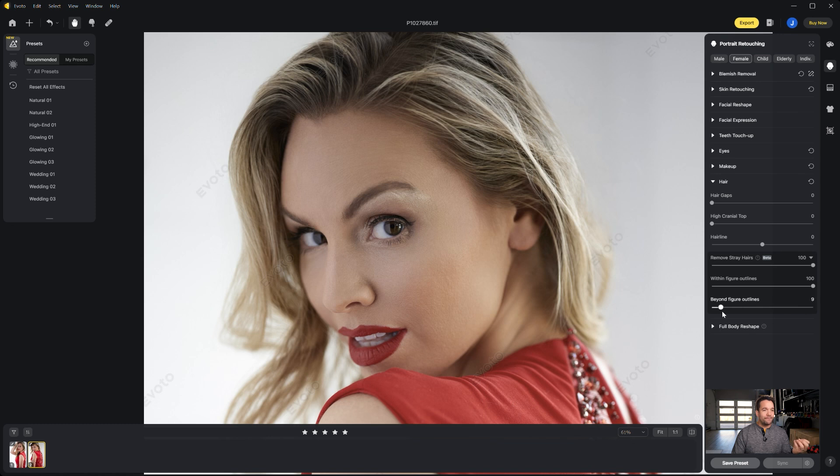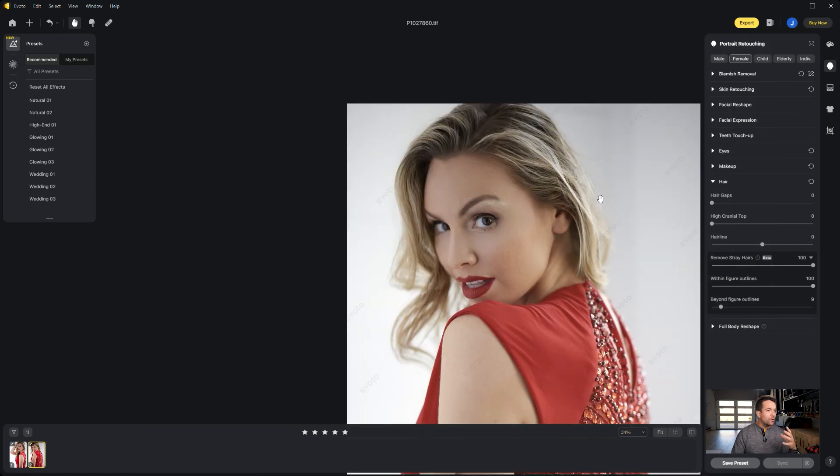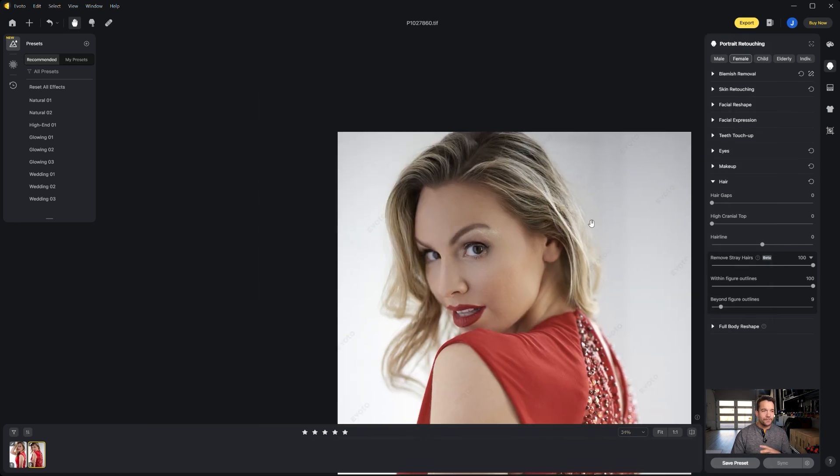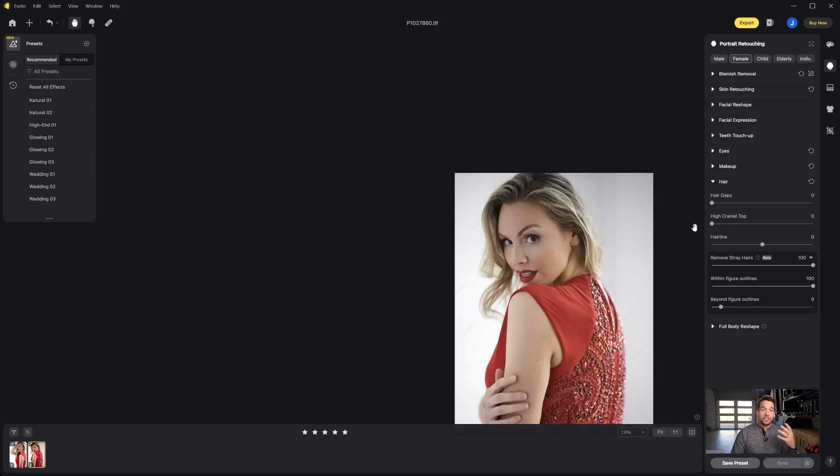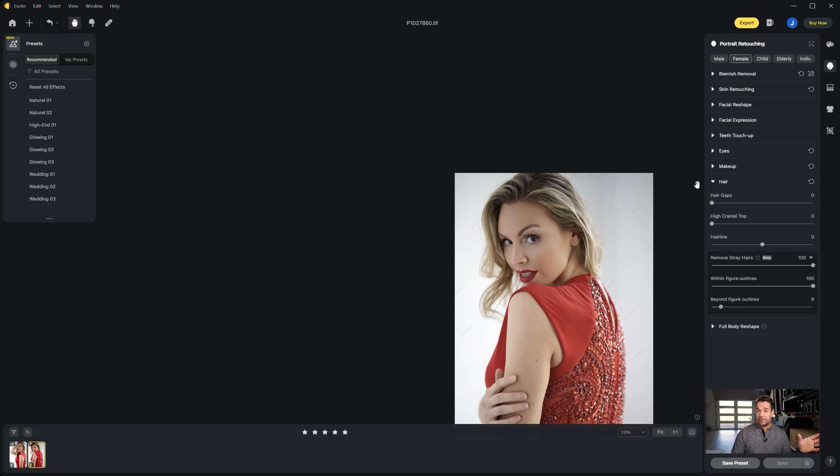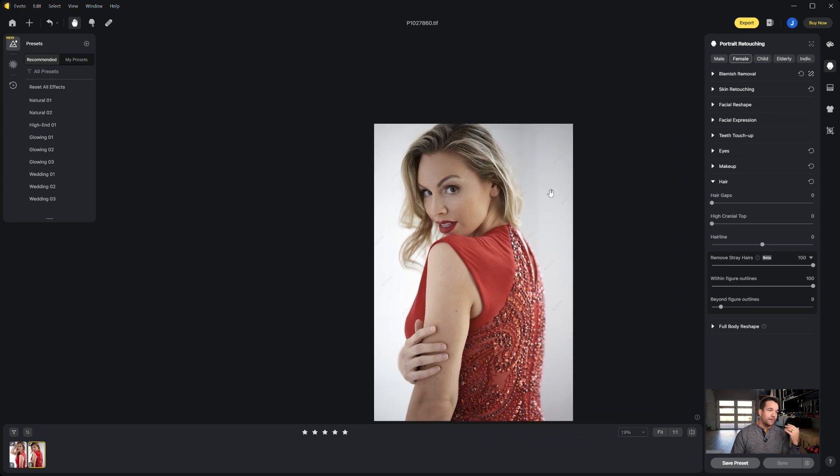And I'm actually going to bring down this beyond figure outlines, which is going to be the hair that's kind of extending onto the background. None of that hair is overly distracting for this picture, so I'm going to leave some of that back in to give this image a more natural look. So just between those two things, that saved me probably 15-20, maybe 30 minutes depending on how extensive the edit would have been with eye veins and stray hairs. That was just a matter of seconds.